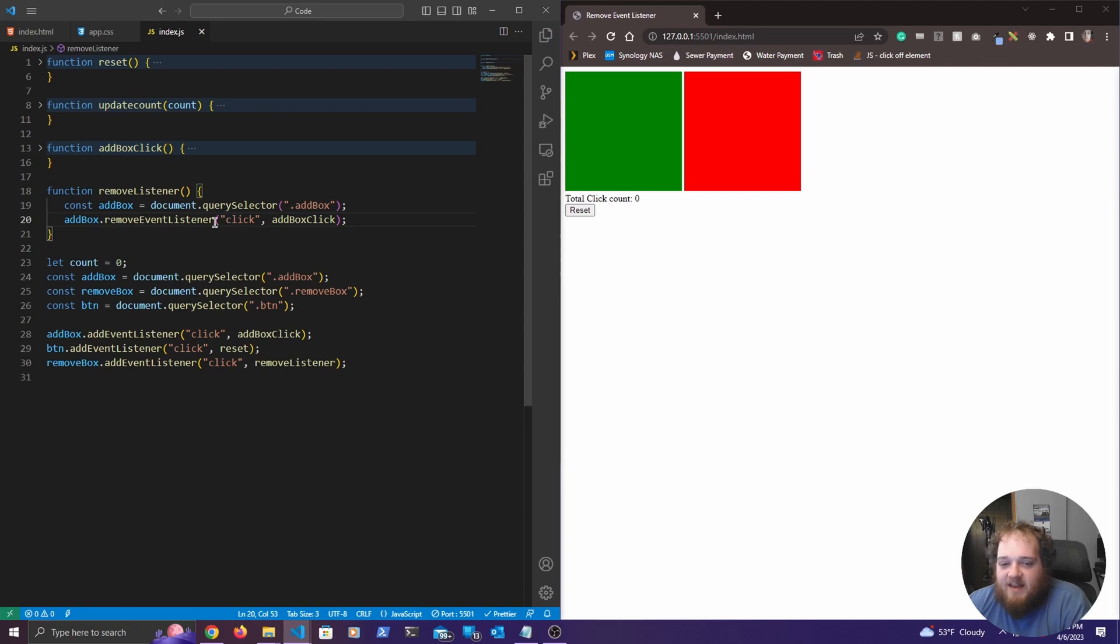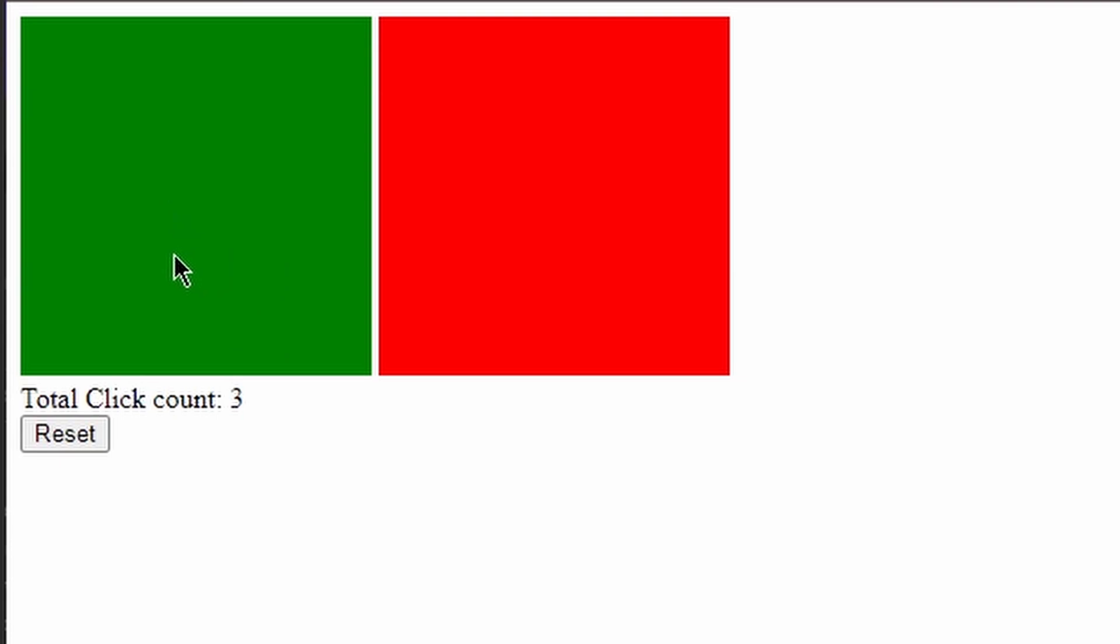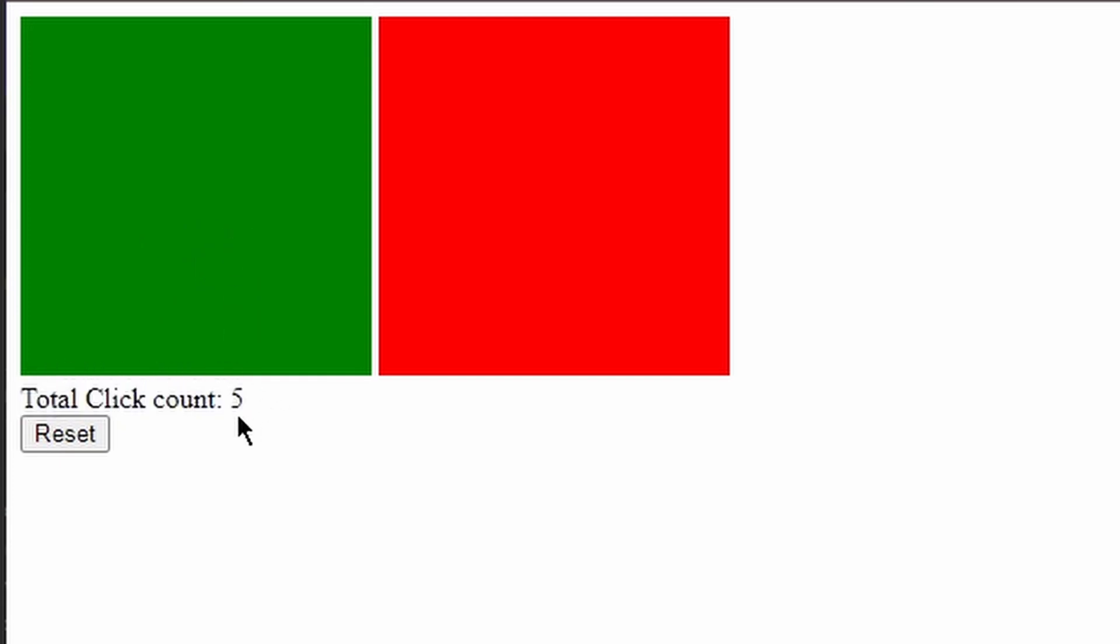So if we save this now, we can see this is reset over here. And if we start clicking, we can see that this event listener is on there currently. Now if we click this red box here, it should have removed that listener. So now if I click here again, it's not incrementing that count, indicating that we have successfully removed that event listener.